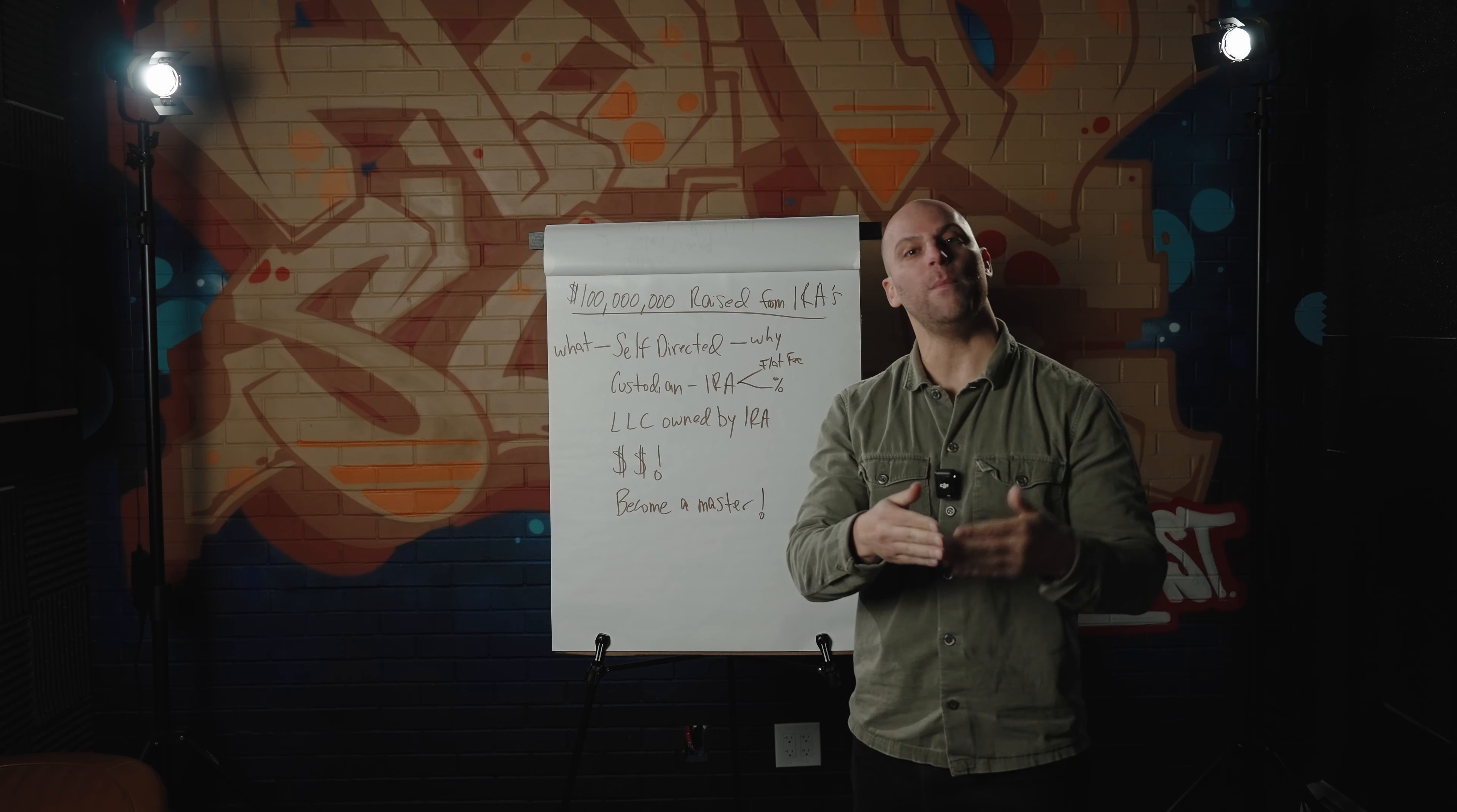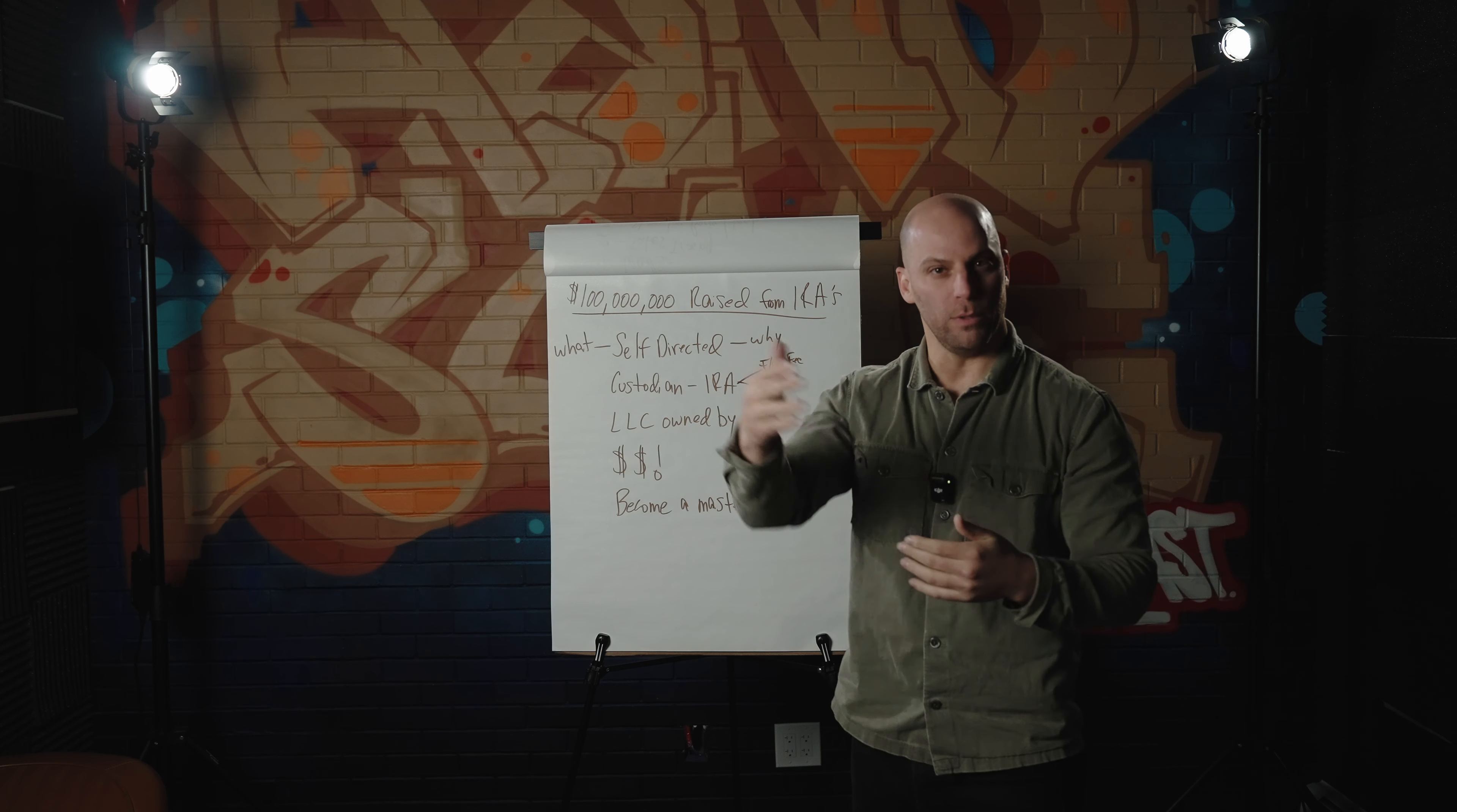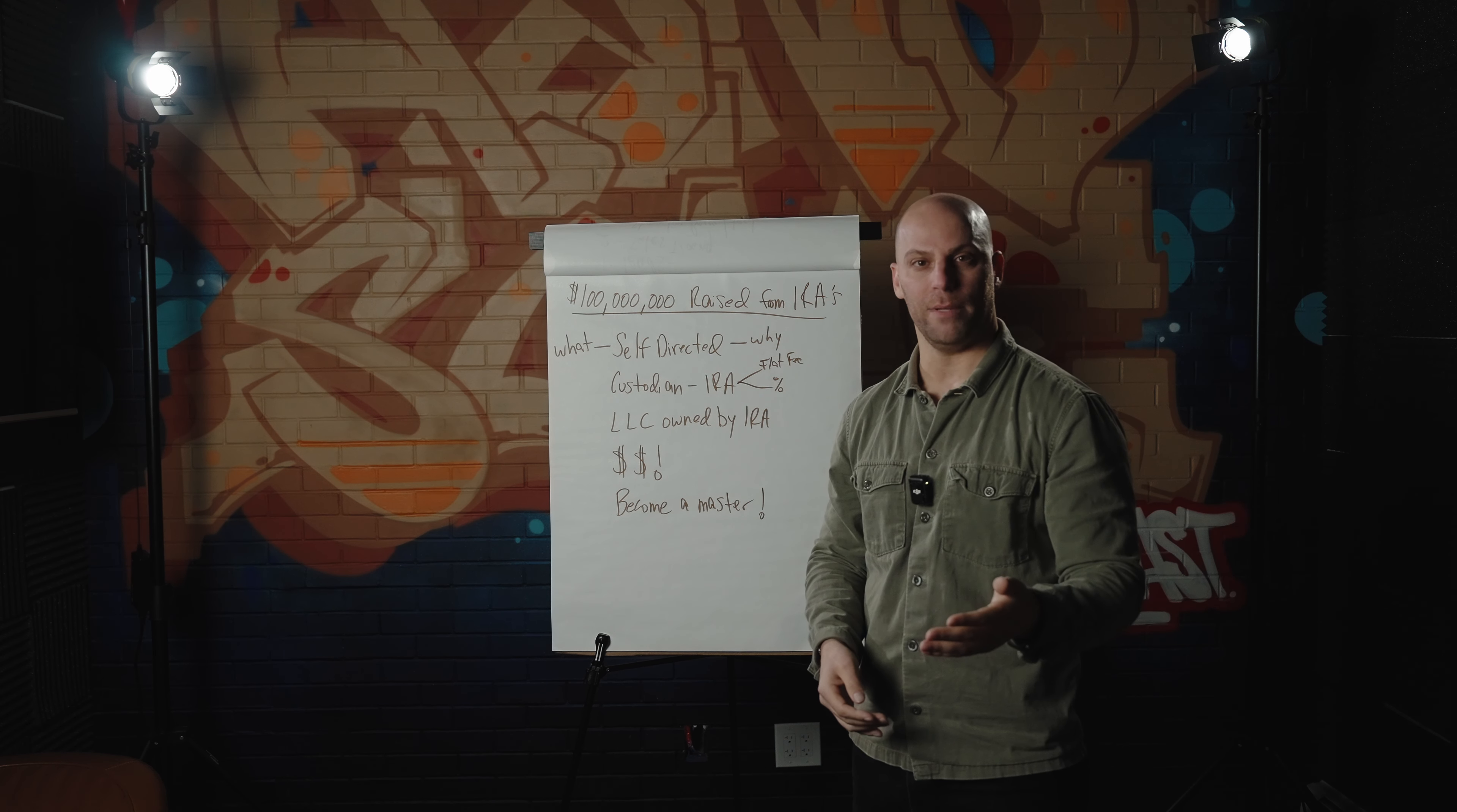How does it work? If you're someone that's looking to help people utilize the self-directed IRA in order to raise funds and help them explore their retirement account, you're going to have to be an expert in exactly how to put these together. The good news is it's not very complicated.